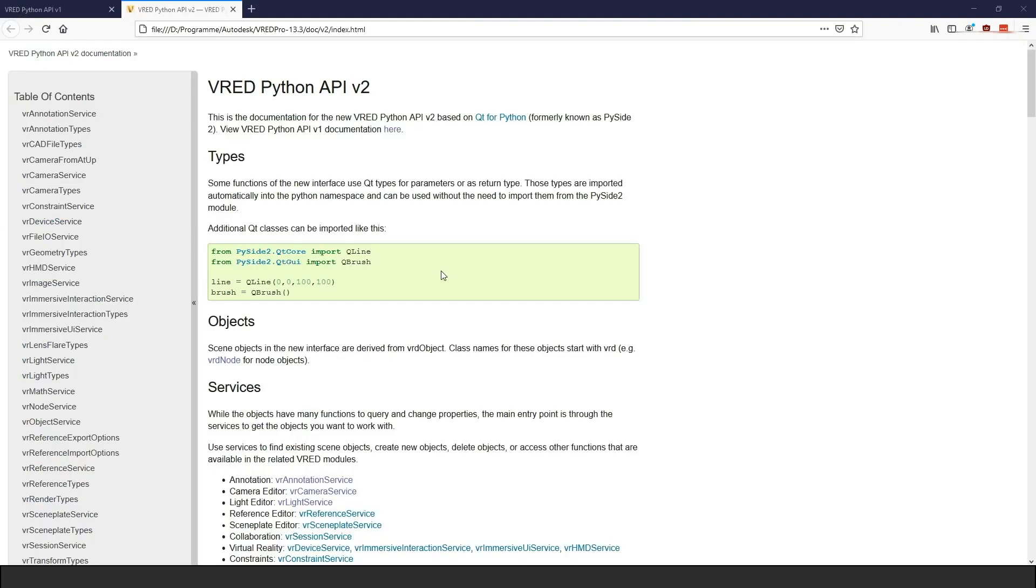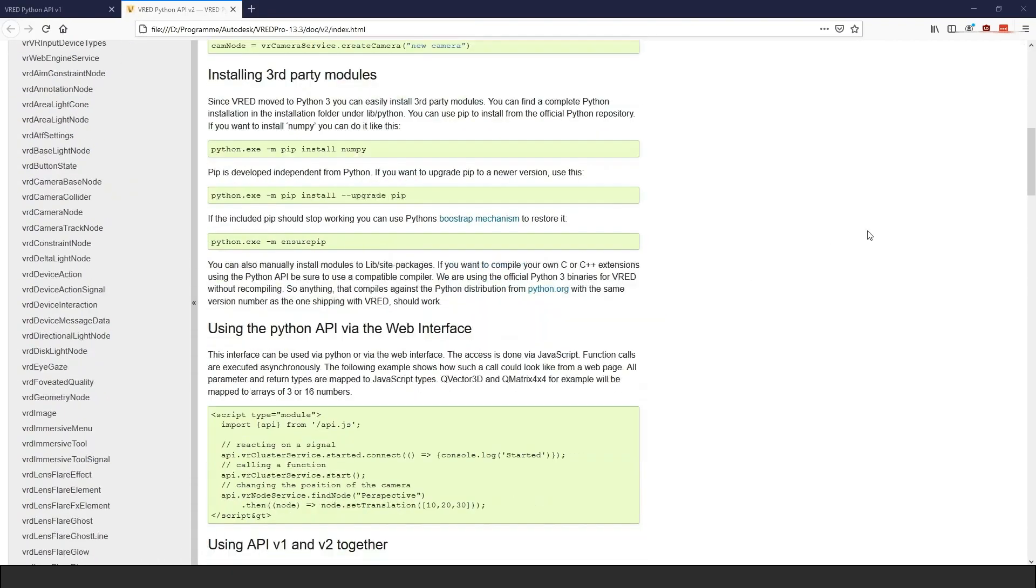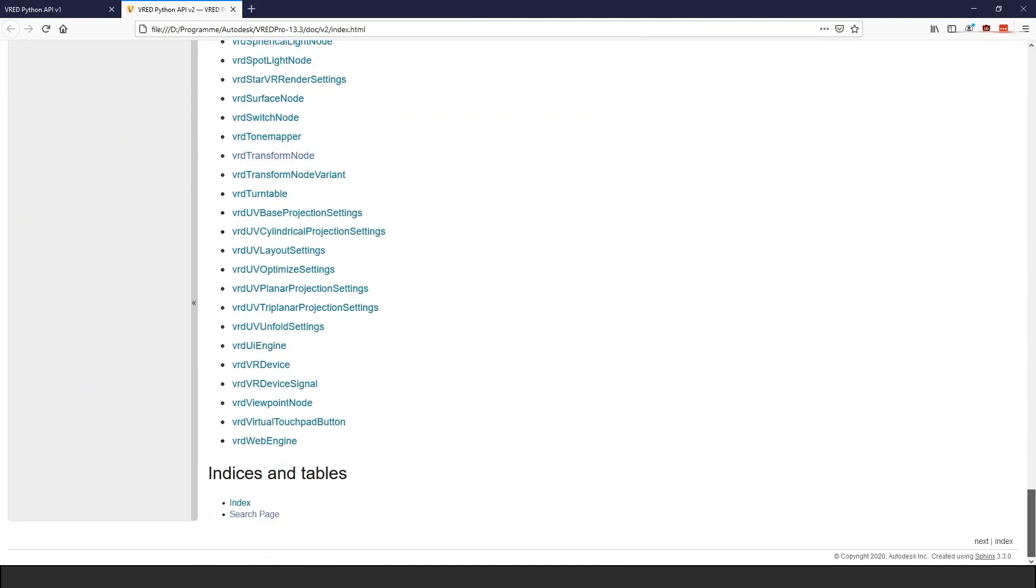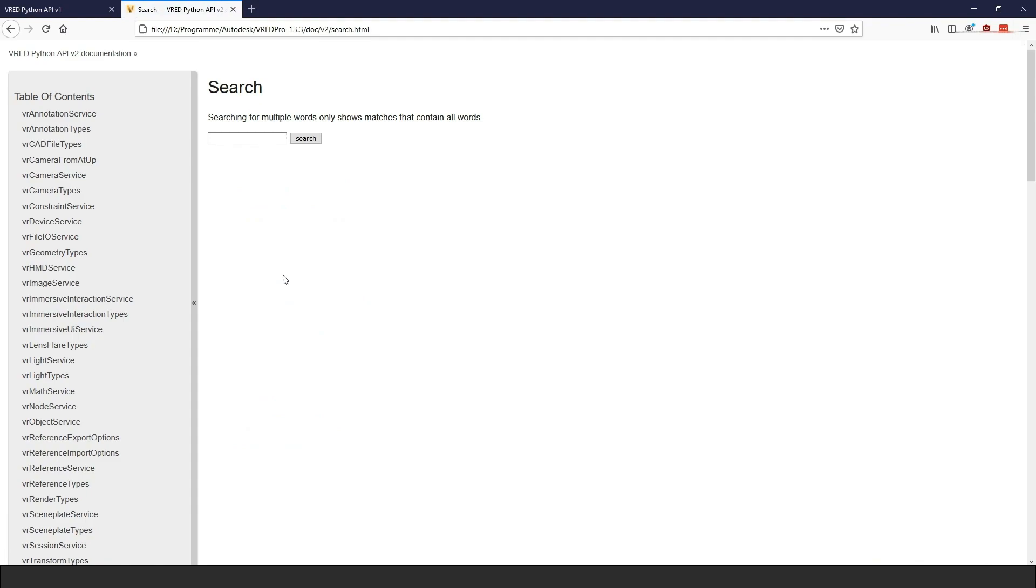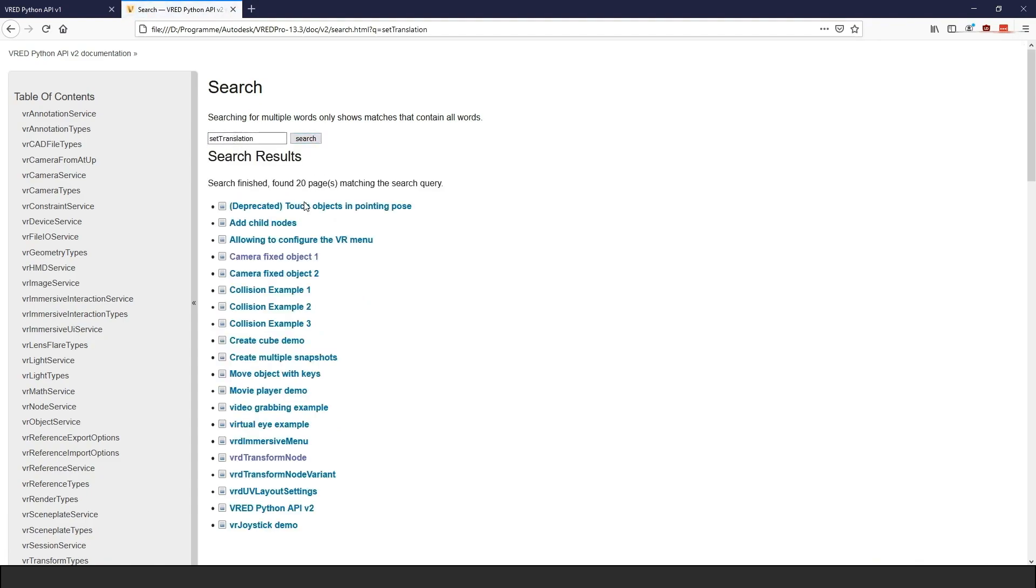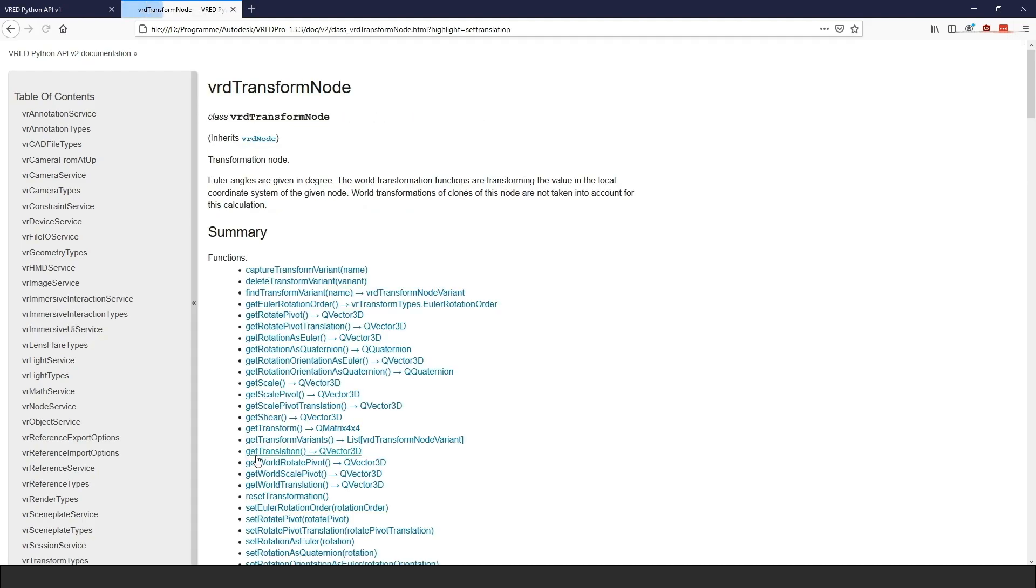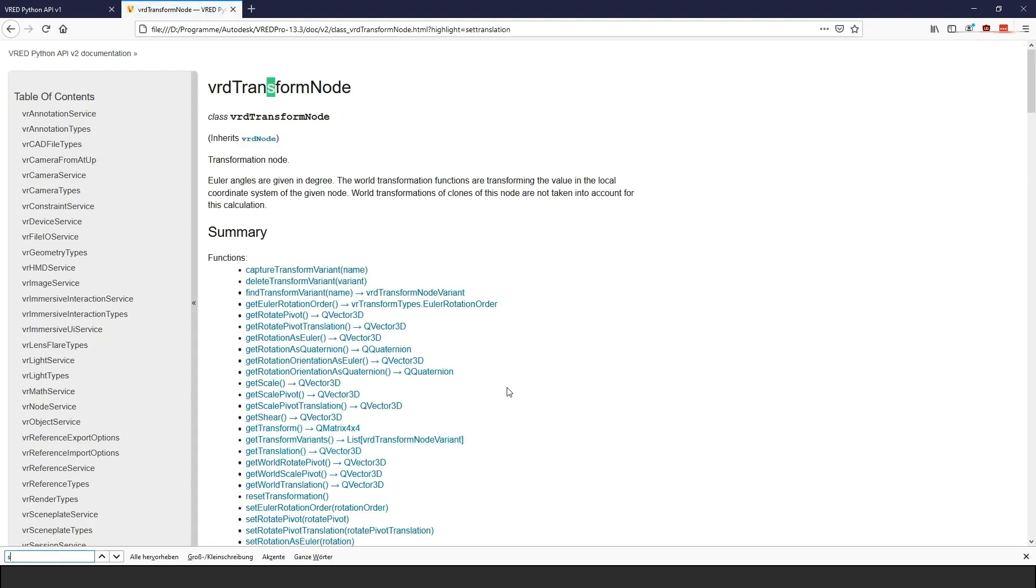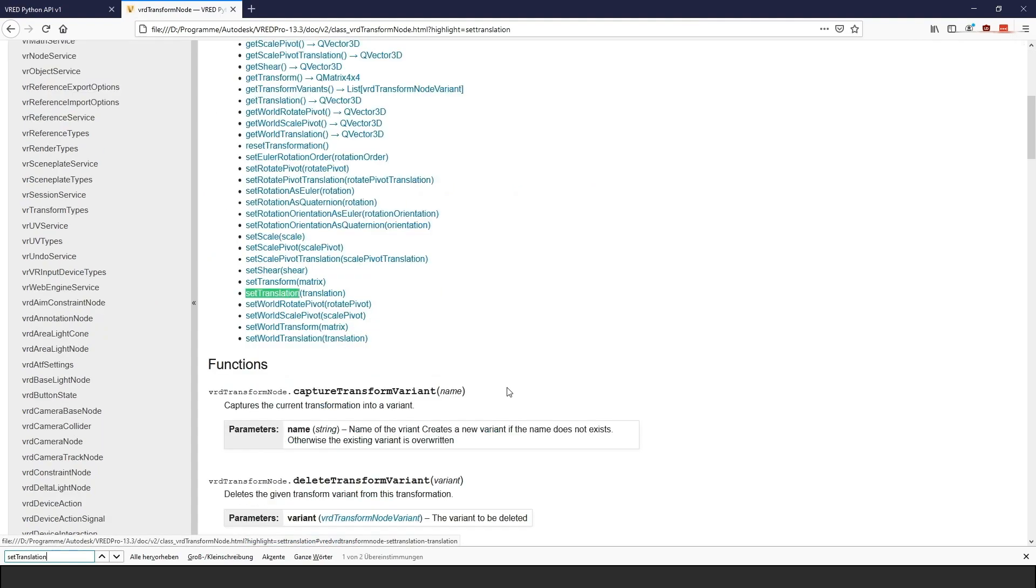In the API version 2, we can go to the search page and search for keywords. The result page will show a lot of examples, but it will also show the modules and classes that contain your search words. The VRED modules and classes always begin with VR or VRD. And when you open these pages, you can continue with a full text search.